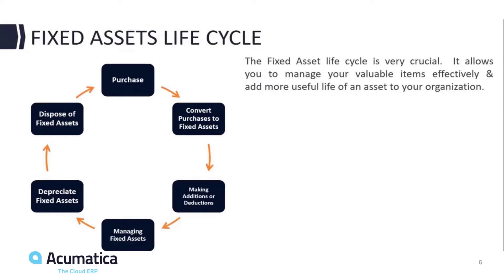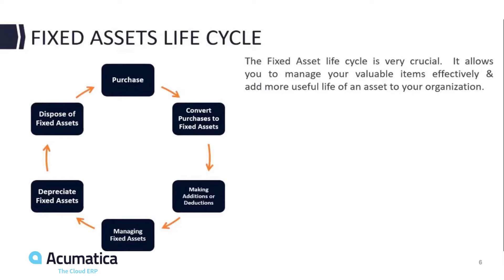Over the life of the asset, additions or deductions can be made to the value of the asset. Acumatica makes it easy to add value or reduce value on an asset. Managing fixed assets means that you can change custodians, change the location of the asset, perform periodic physical counts of assets, and obviously you can depreciate assets throughout the life of the product.